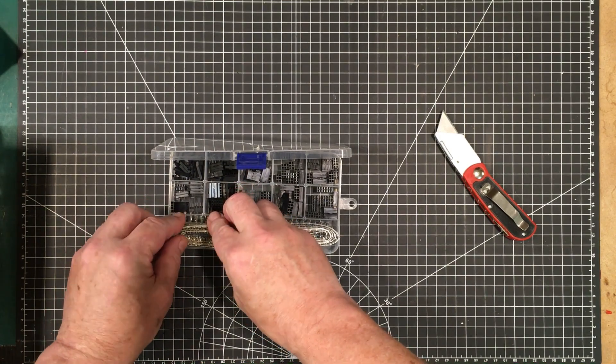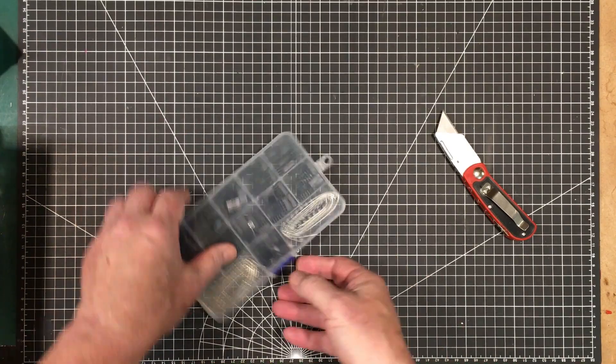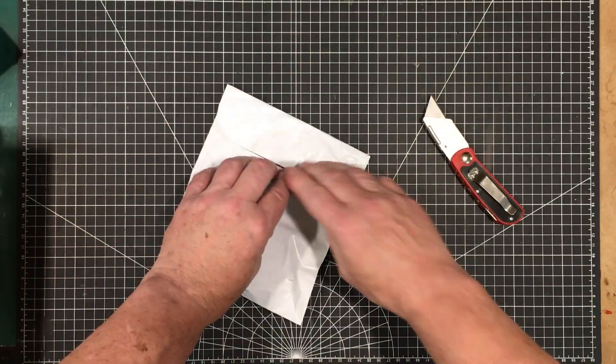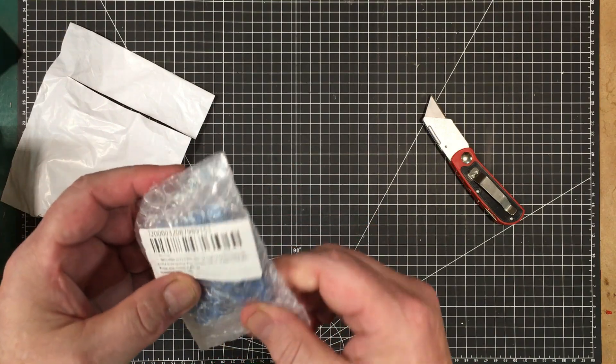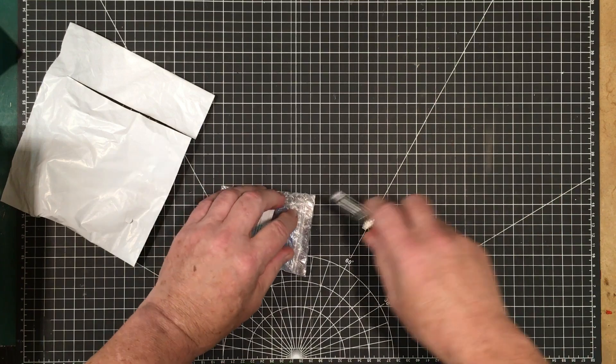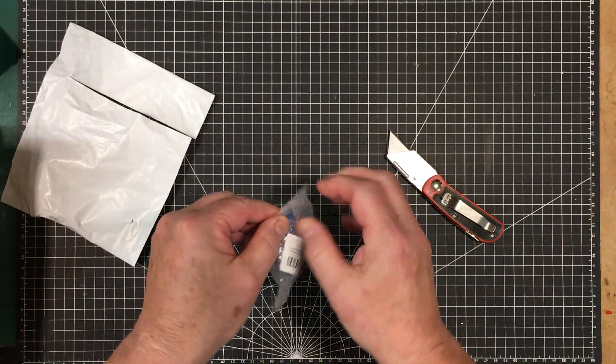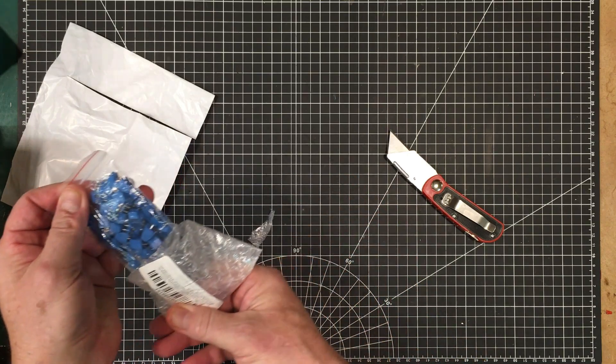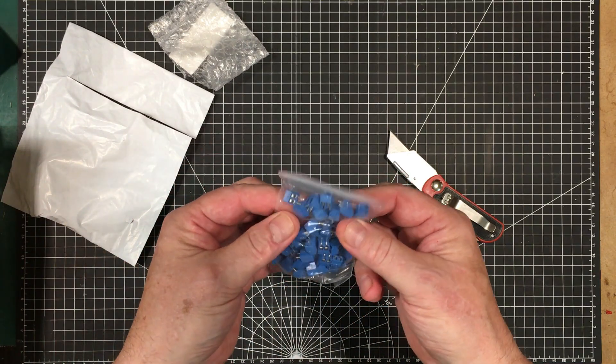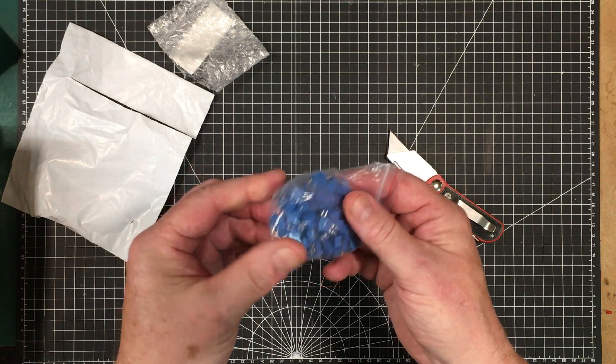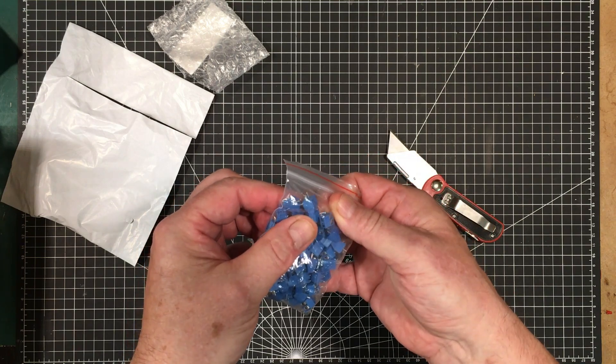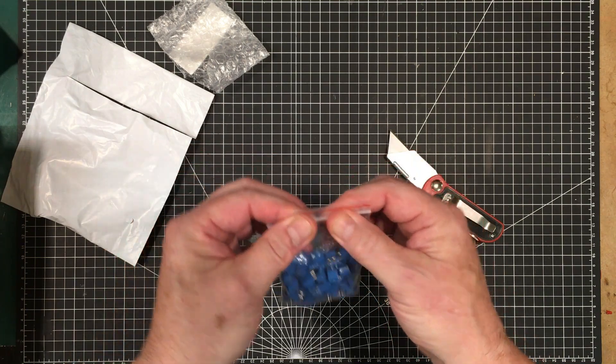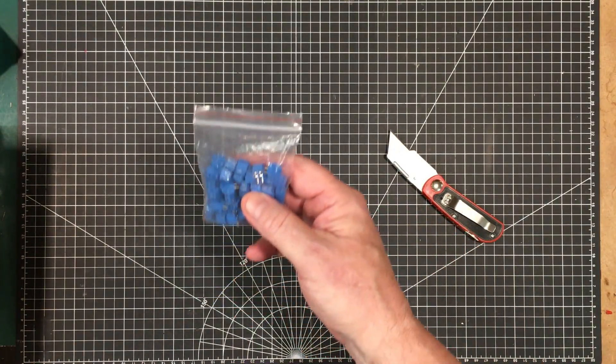These are 0.1 inch screw terminals. They're bagged within a bag within a bag - it happens frequently. These are handy for making up PC boards where you want to connect something up. I'm totally out of them, so it was a good thing I got some more as I'm going to need them coming up.